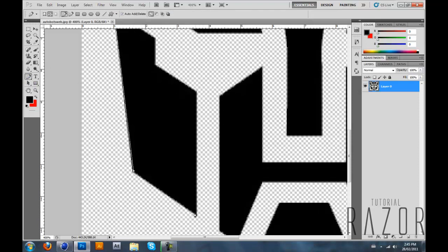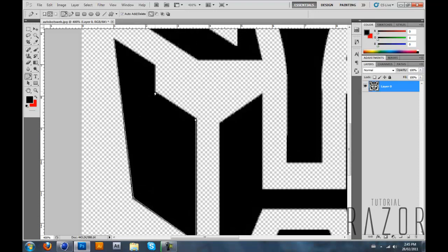I got a few tips for you when you're using the pen tool. If you want a straight line, click on Shift and click where you want. Like this and like this. You see? Straight lines.